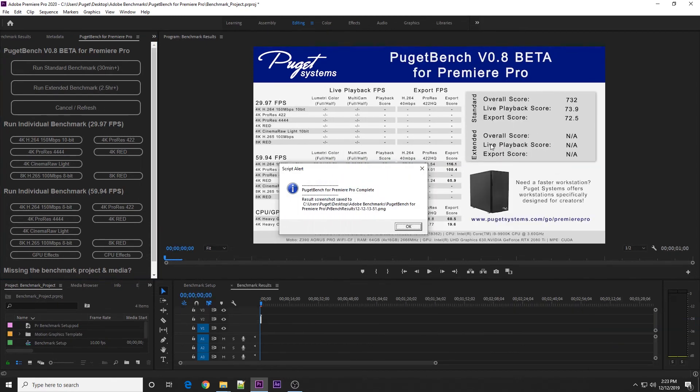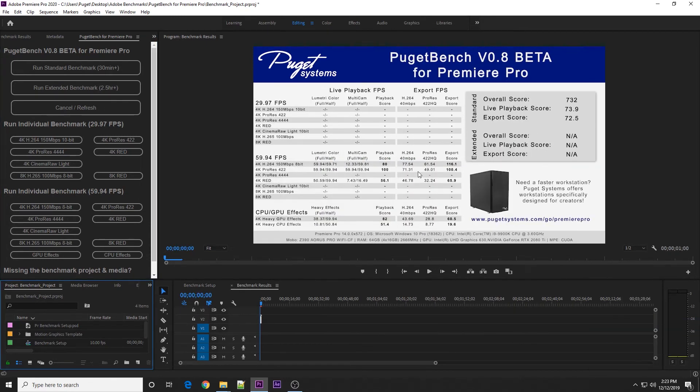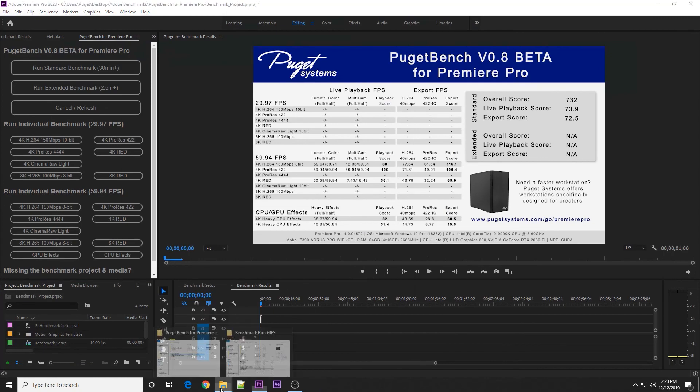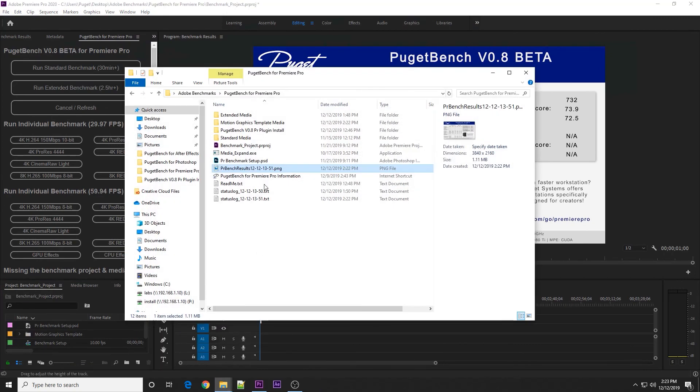Once the benchmark is done running, you'll get this score screen. It gives you individual results in FPS as well as score, and then the overall score is depending on whether it's the standard or extended test. It also gives you system information at the bottom, like what CPU, GPU, and RAM you are using. A screenshot of this page is saved in the PugetBench folder for you to be able to share.